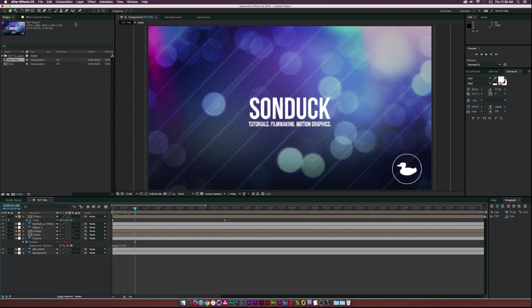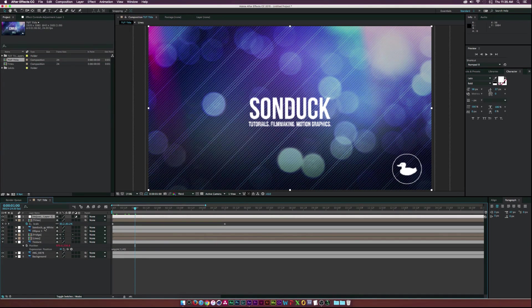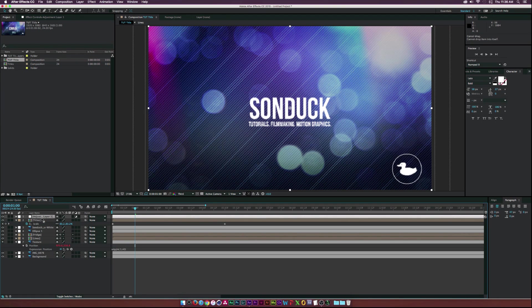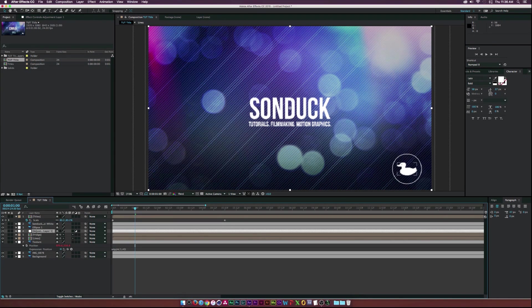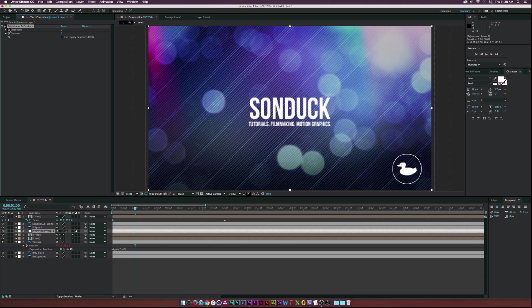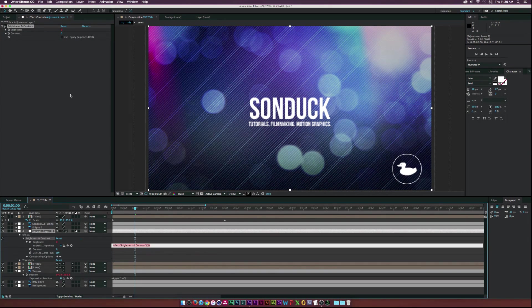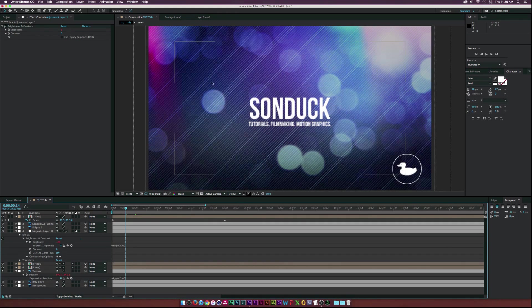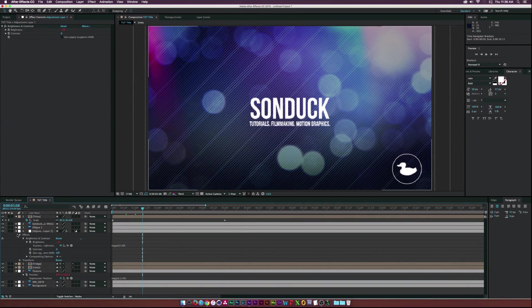Next, go to Layer, New, Adjustment Layer and place it just underneath our text and logo. Go to Effect, Color Correction, Brightness and Contrast. Alt-click the Brightness stopwatch and type in wiggle(2, 40). This means the brightness will wiggle two times per second, randomly ranging between -40 and +40. So this image will now flicker slightly, adding more animation to the overall look.